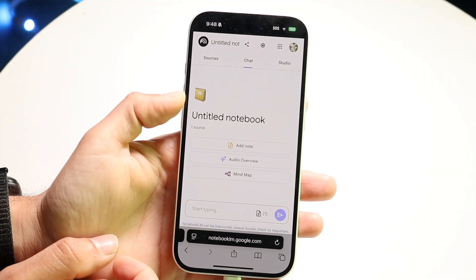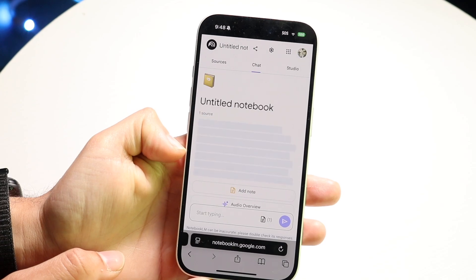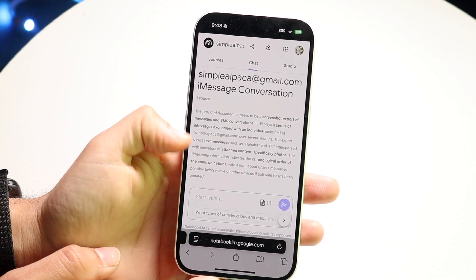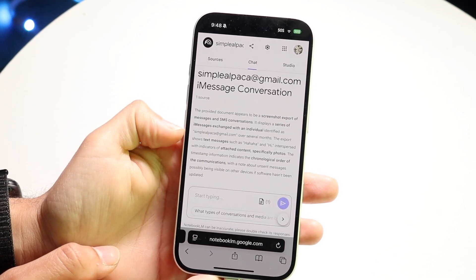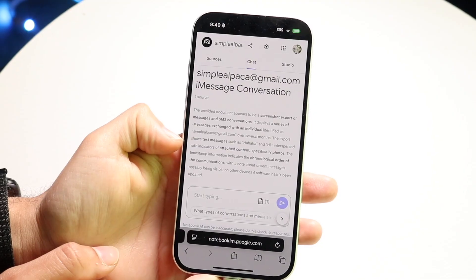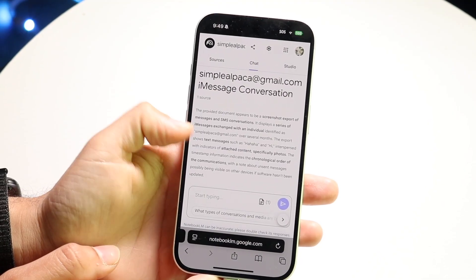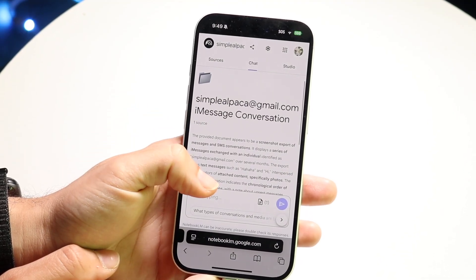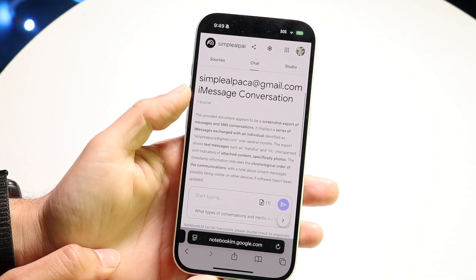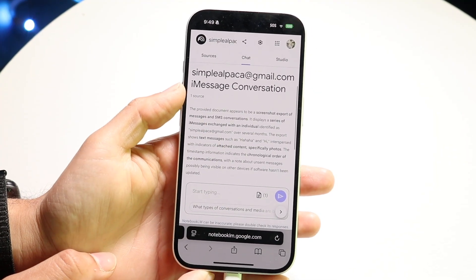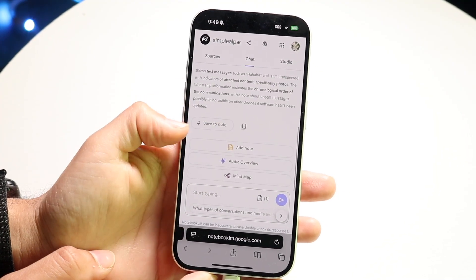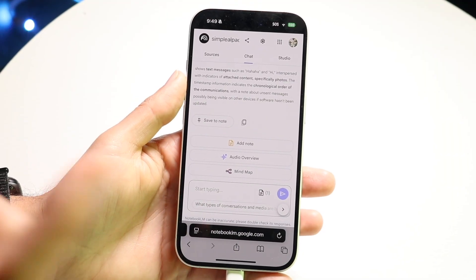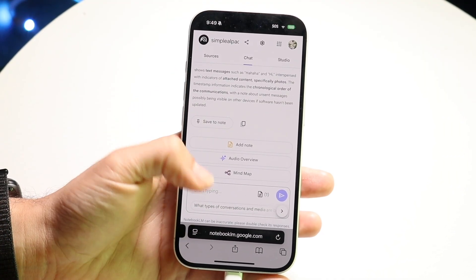I can go ahead and add a note for this file, have an audio overview, or do a mind map. It gives me a little breakdown of exactly what this PDF file is already. I can go through and see it tells me exactly what this thing is.